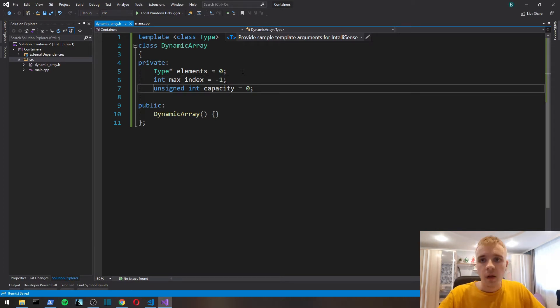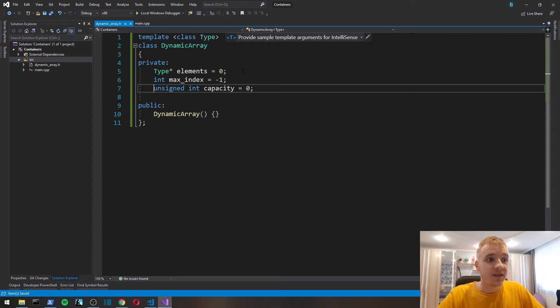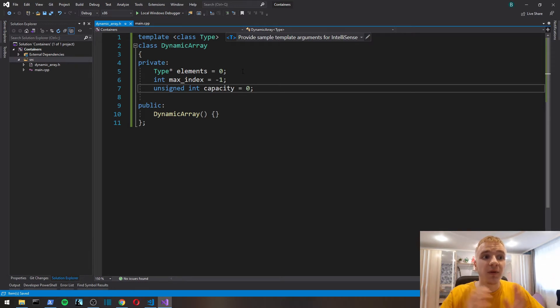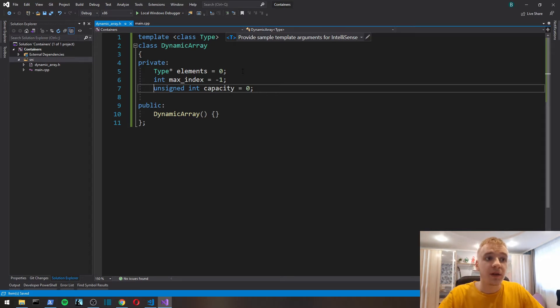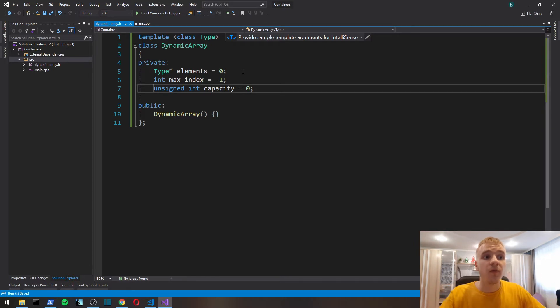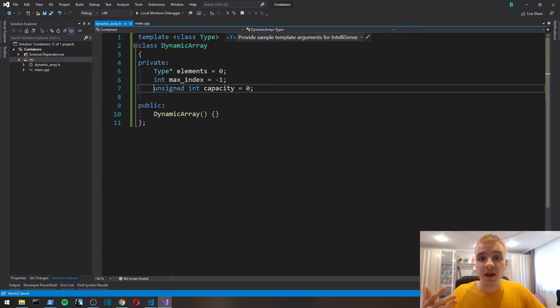We have int max_index, which basically means the maximum size of our dynamic array right now. For example, if we've got five elements in an array, max_index is going to be four.